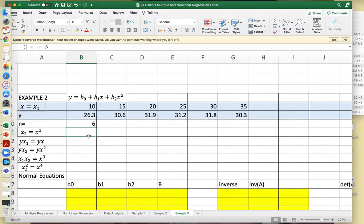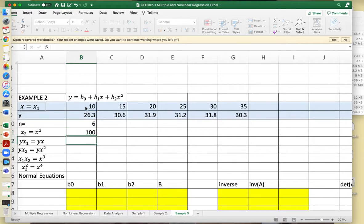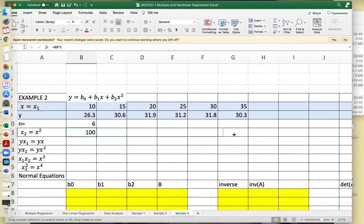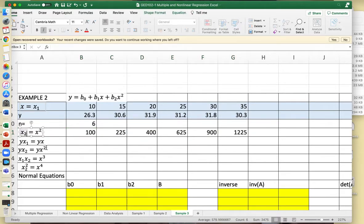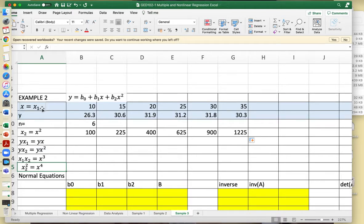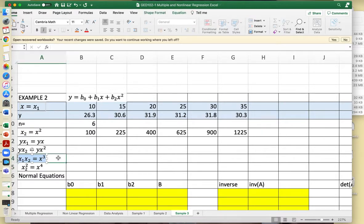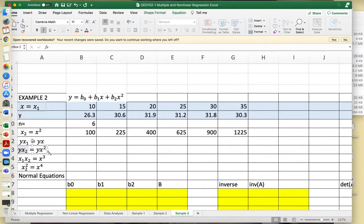We have 6 sample points. We need to get the square of x, which represents x sub 2. We will also need the combination x1 times x2, which is x times x squared, giving x cubed. Then y times x1 will be yx, and y times x2 will be yx squared. And x sub 2 squared will be the fourth power of x.